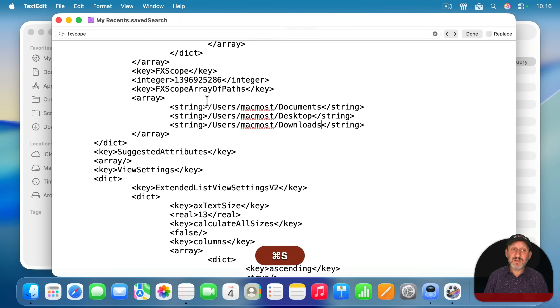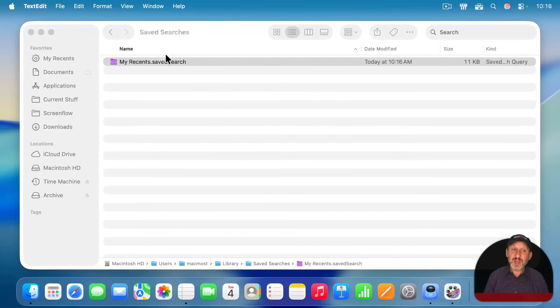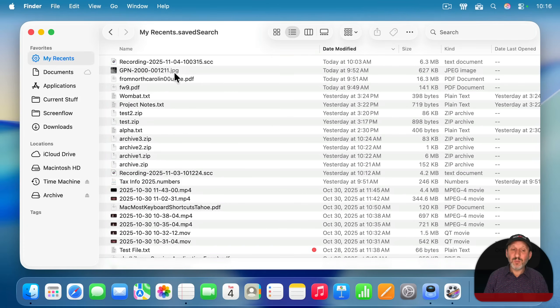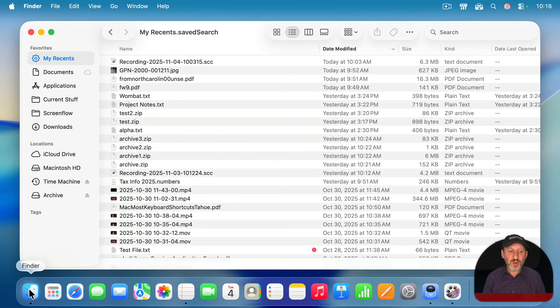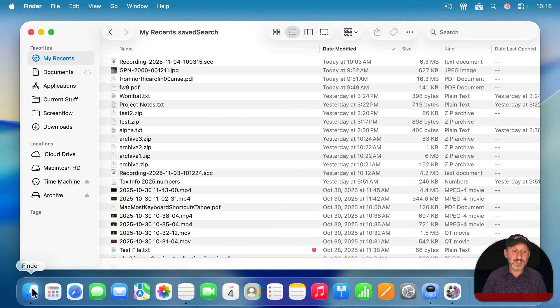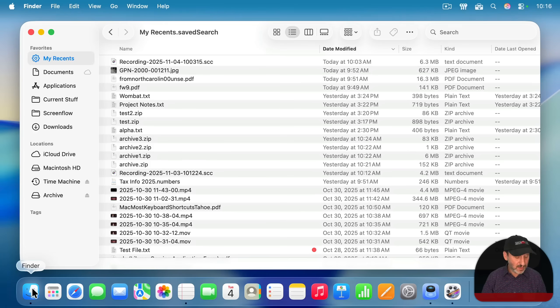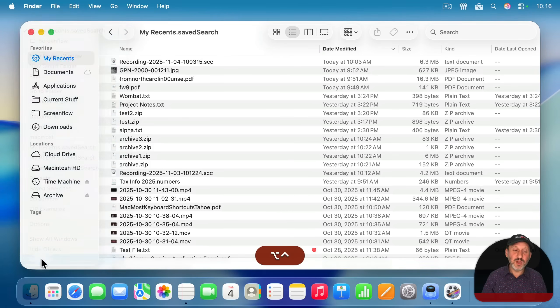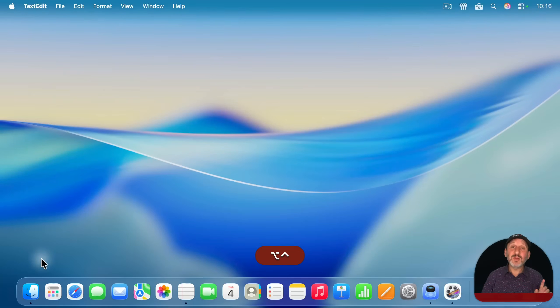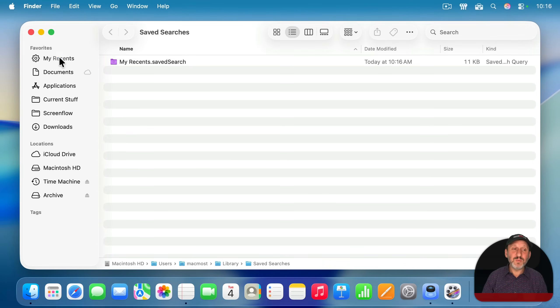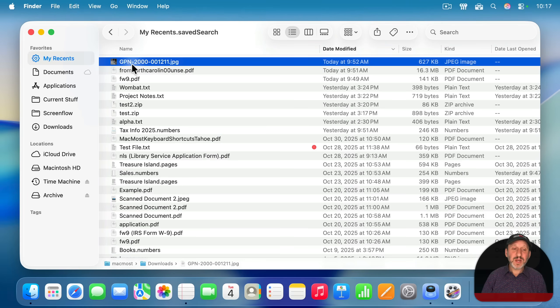I'll save here and close this and nothing's going to happen right away. If I go back to my recents, it won't update this. You have to go to the finder icon in the dock. Hold both the control and option keys down. That's control, not command. Control and option. Click and then choose relaunch. It'll relaunch the finder. It'll take a few seconds. And then you can go to my recents.